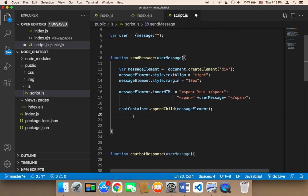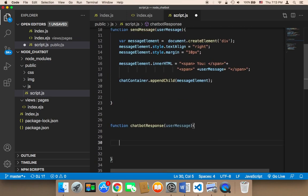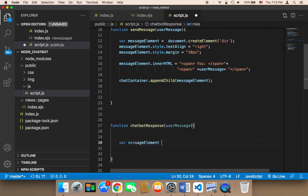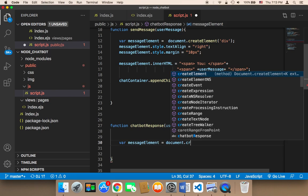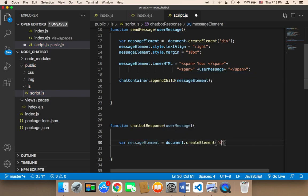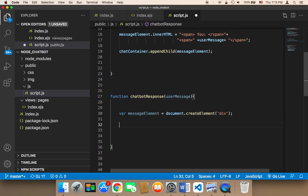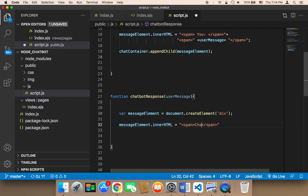What I'm going to do is create a message element — I'm going to say var message element, which is going to be equal to document dot create element, and then div. Then I'm going to set message element dot inner HTML. The inner HTML is going to be a span, but this time the span is not going to say 'you' — this time the span is going to say 'chatbot'.